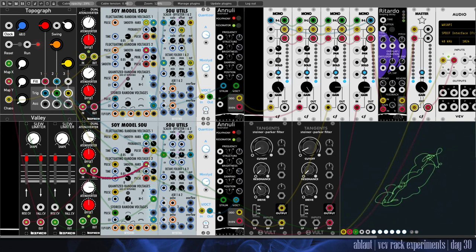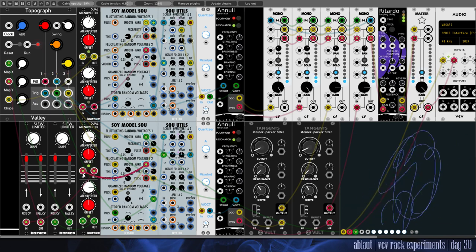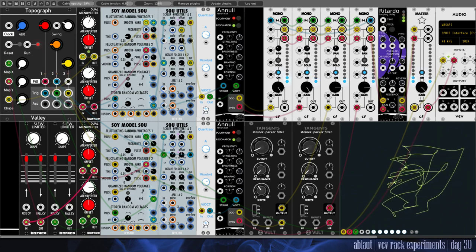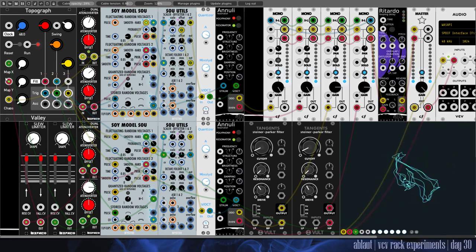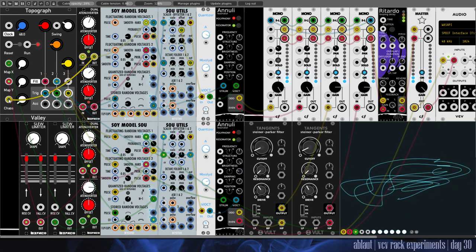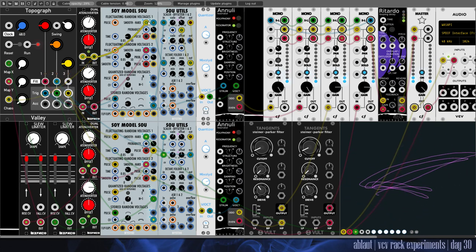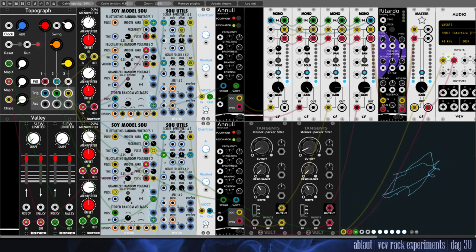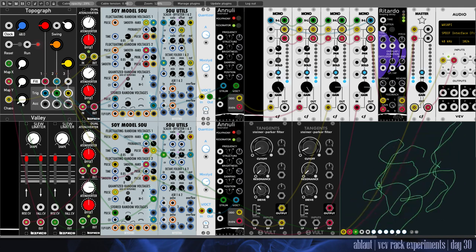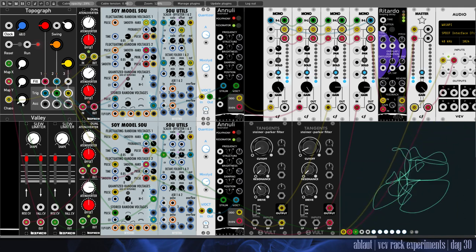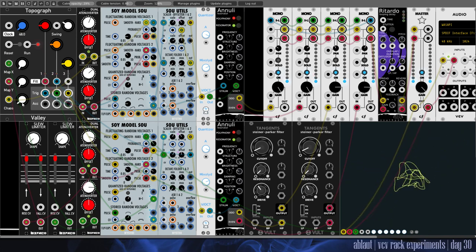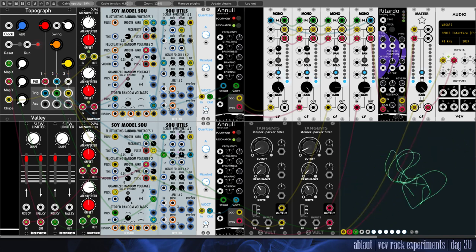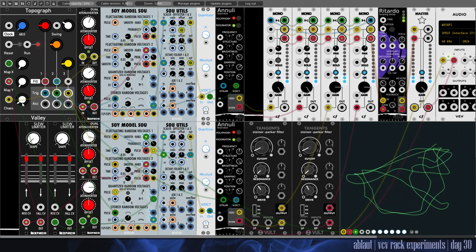I'm also sending another smooth random voltage to this slew limiter which then goes to the Y parameter of the map, while the chaos is modulated from this part over here. Then we use the attenuvert to really limit the range of this one because I don't want too much chaos here. I want a pretty slow melody that just keeps slowly going, like a relaxing walk in the park or something.